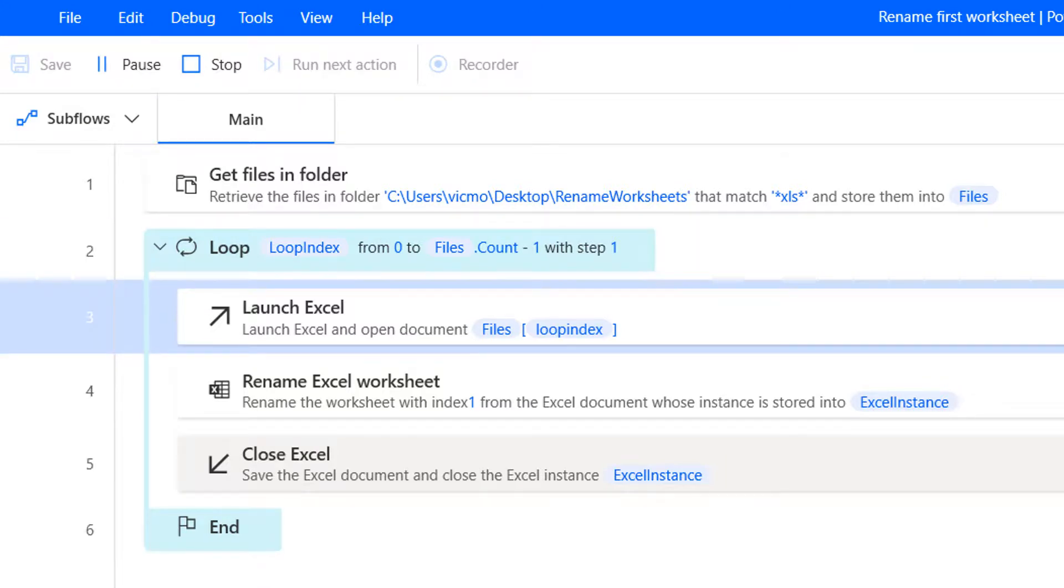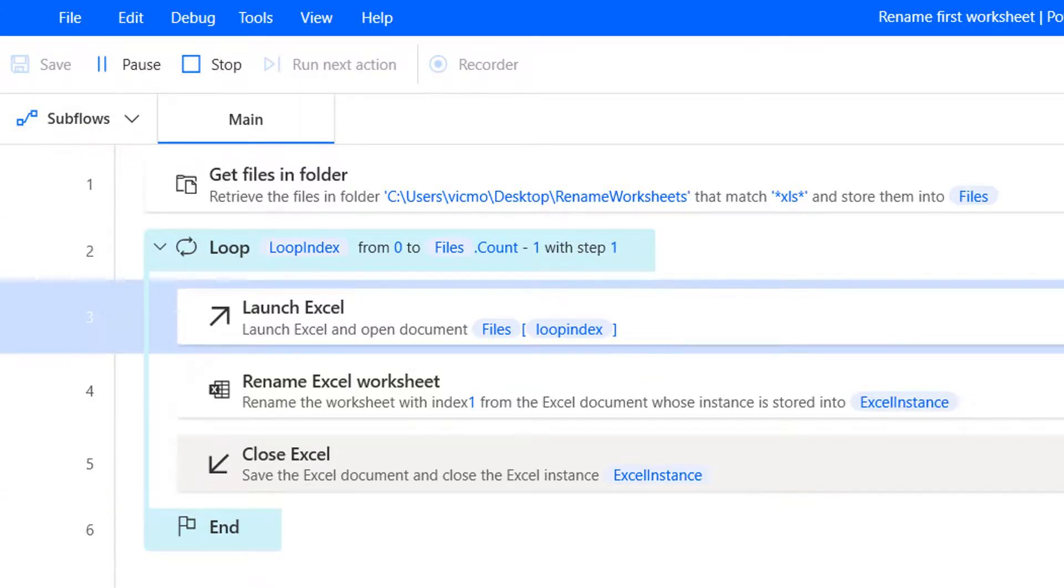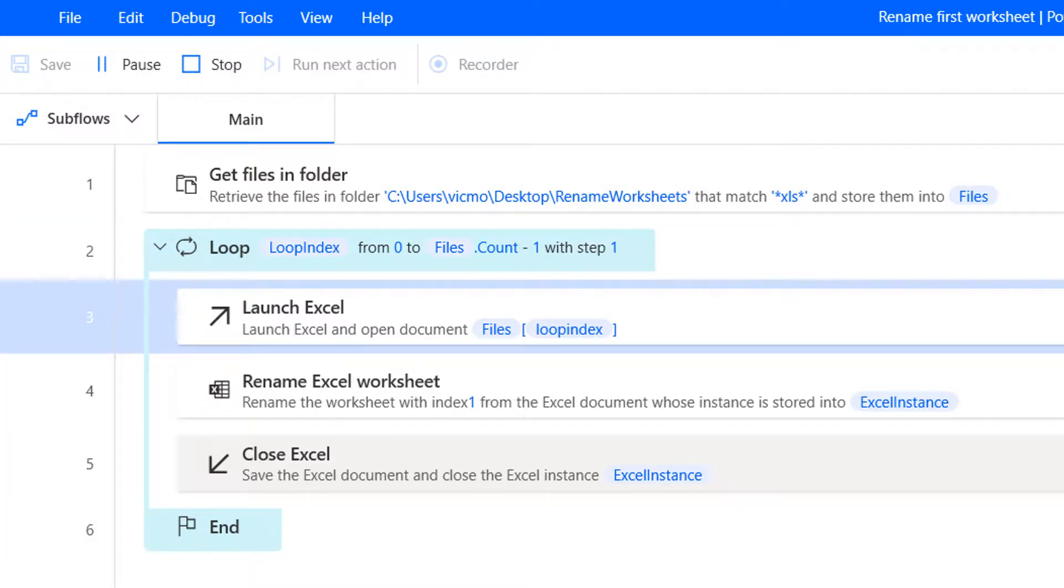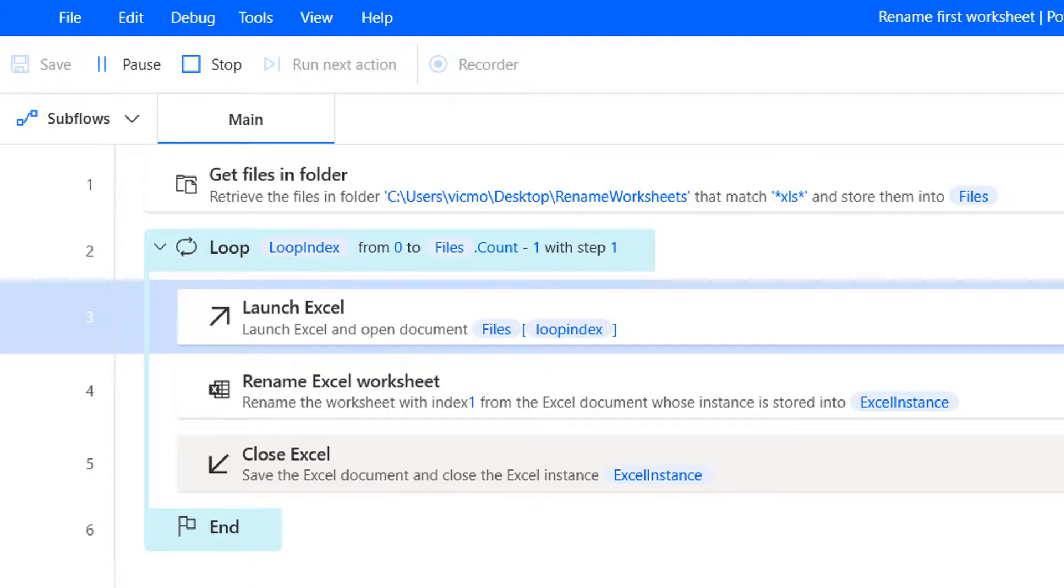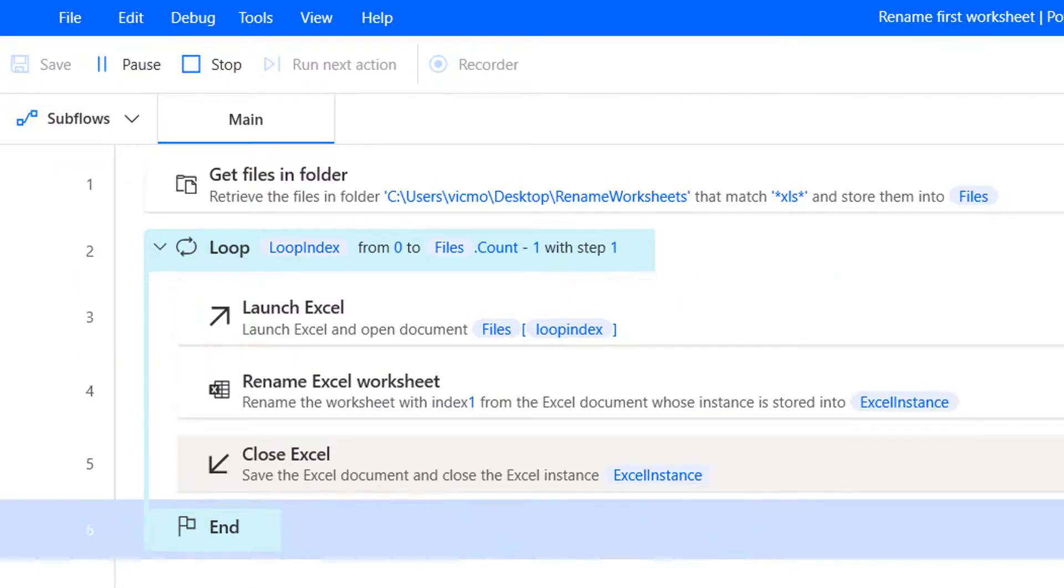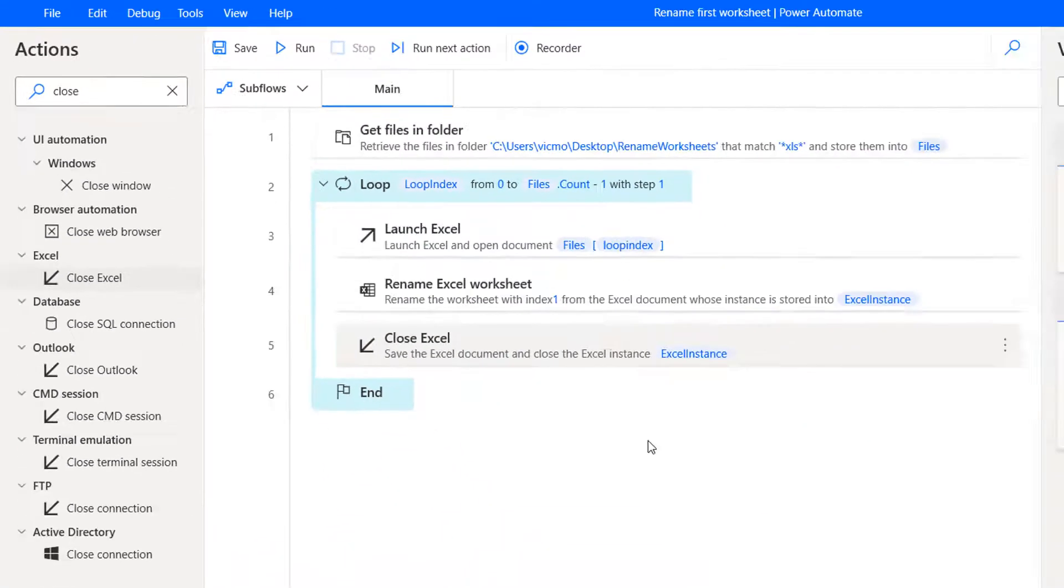It could be faster than this. But okay, let's see. We should be almost done. Okay, so we are done.